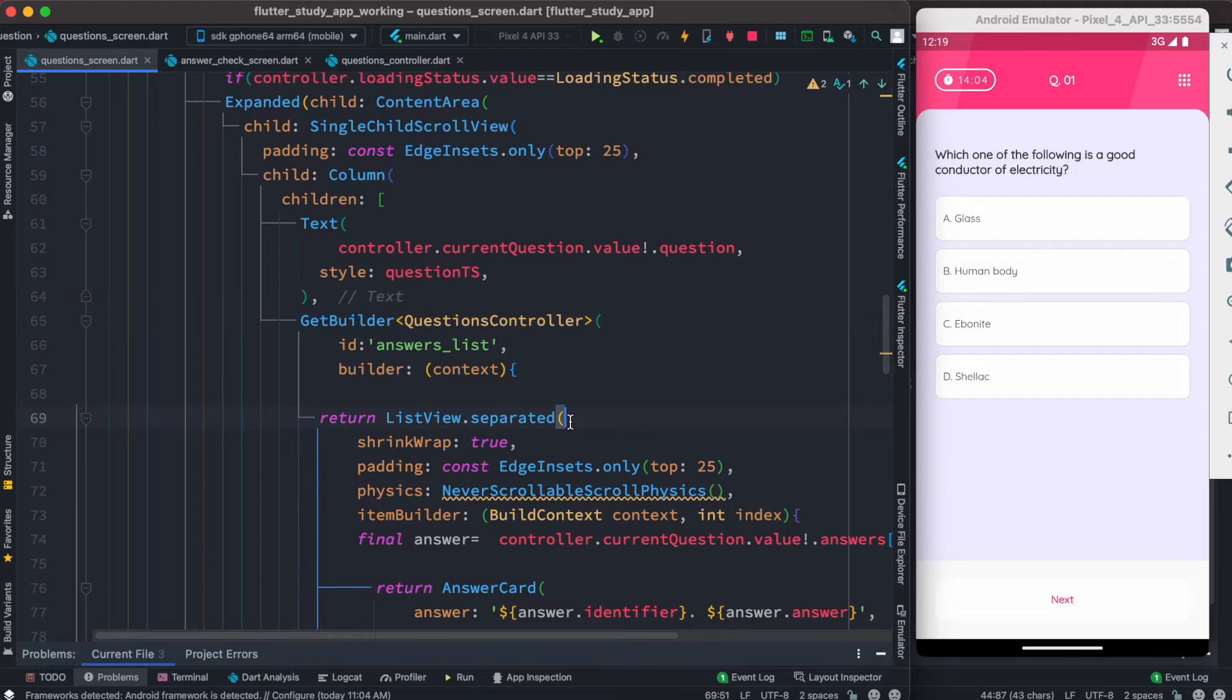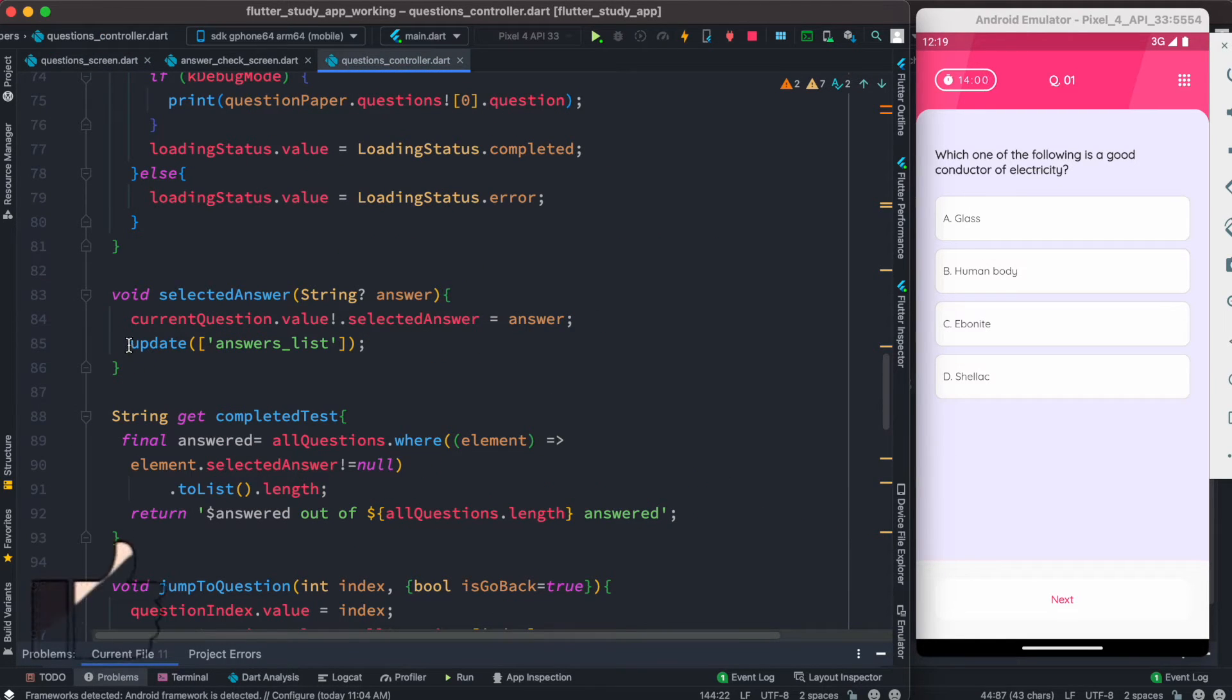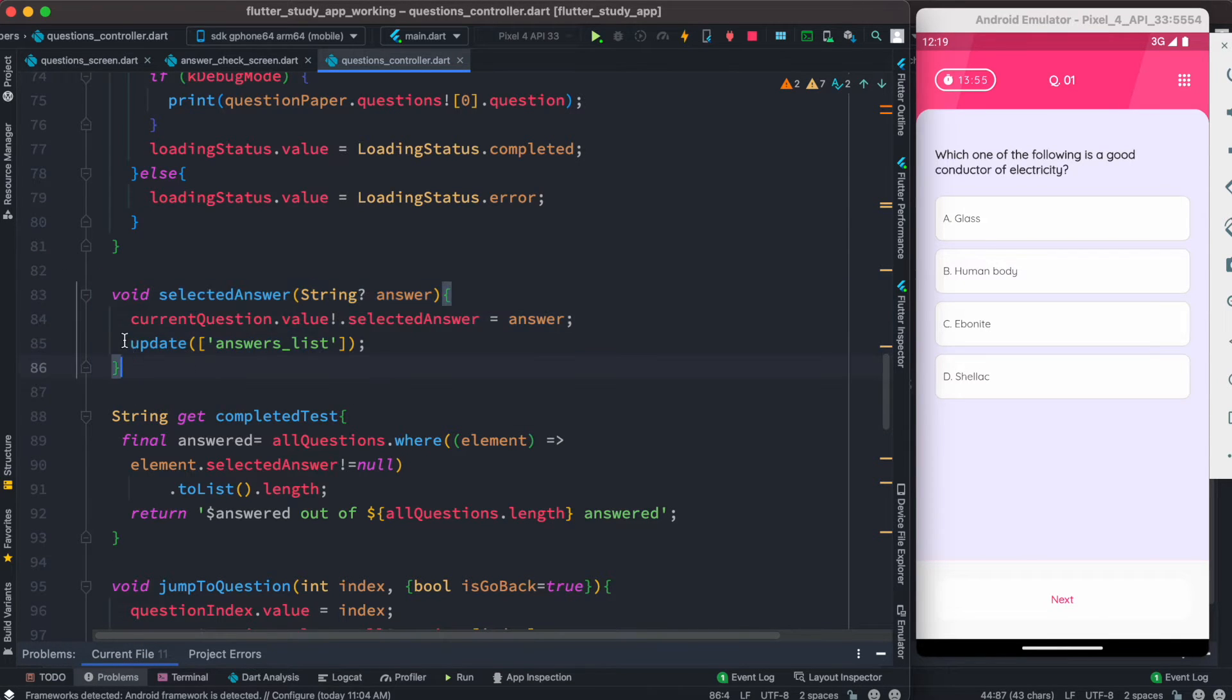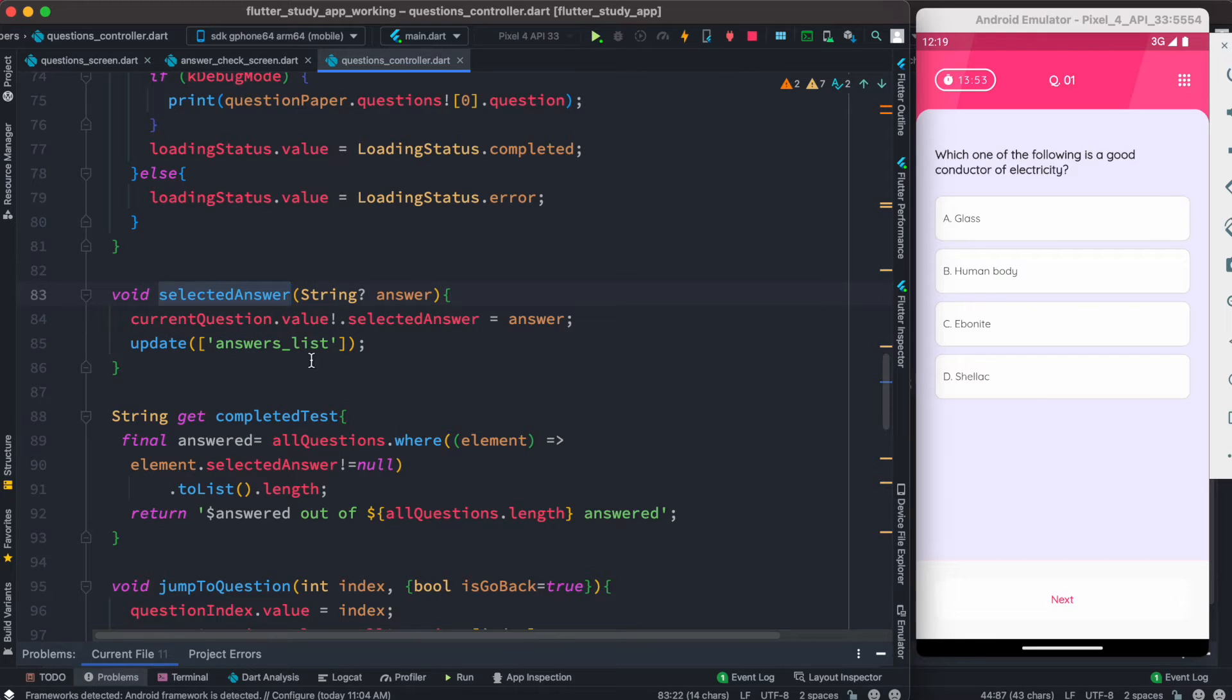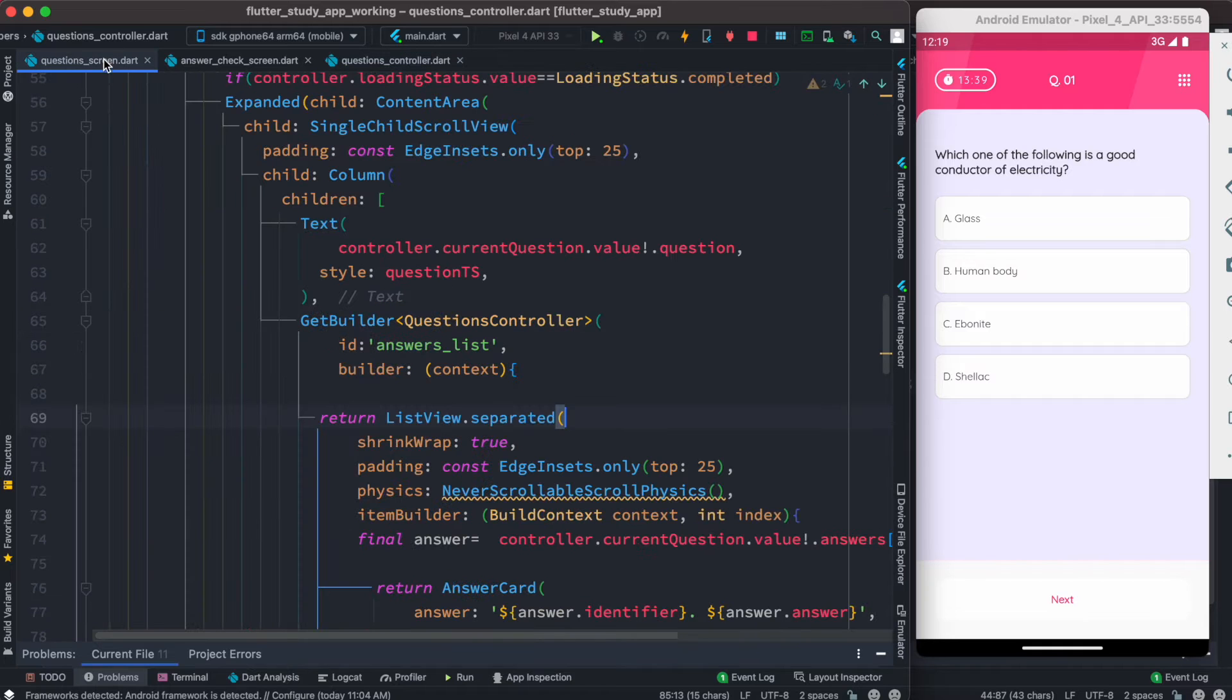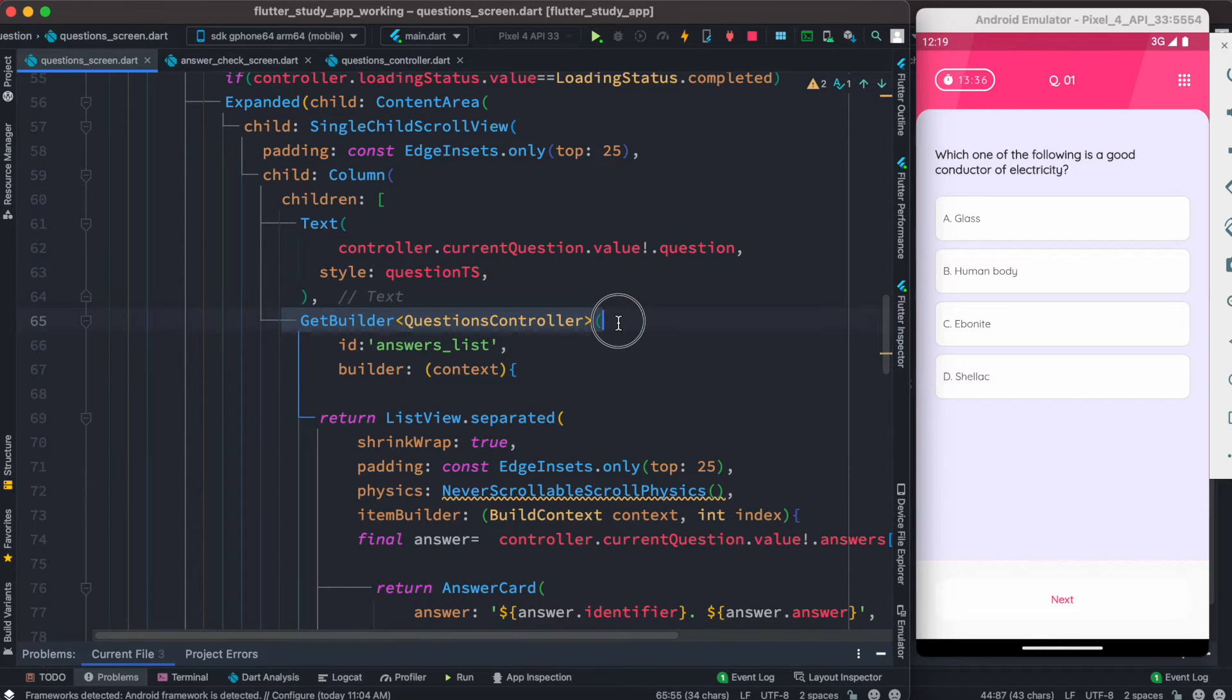We know we have to have an update method. Here is our update method, and inside this method we see that we have this ID. This ID actually refers to this part of the GetBuilder, because you may use GetBuilder in many different places with the same controller.